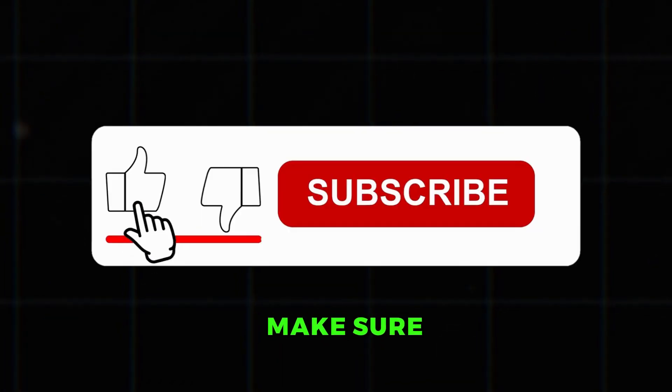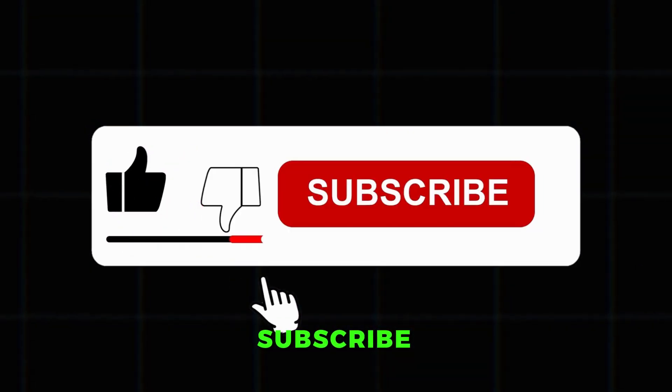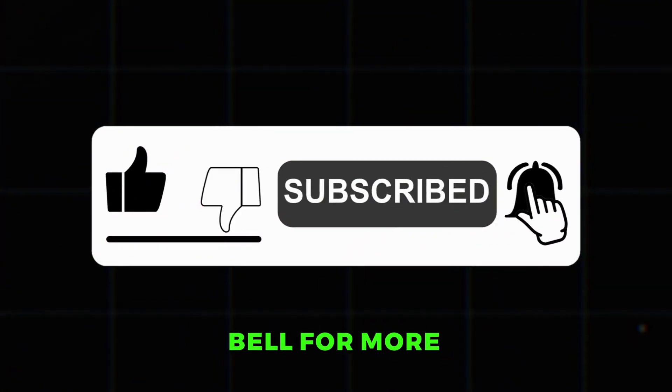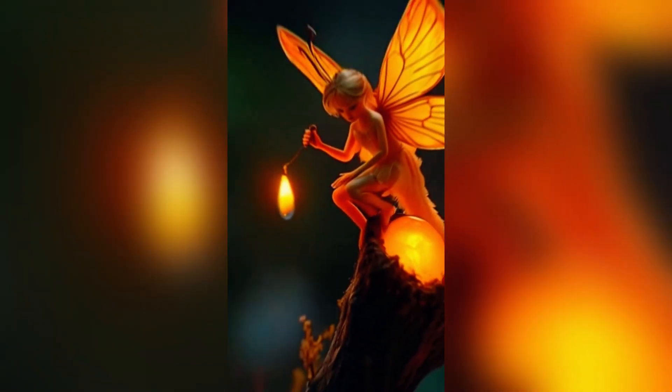Before we continue, make sure to like, subscribe, and turn on the notification bell for more content from me.